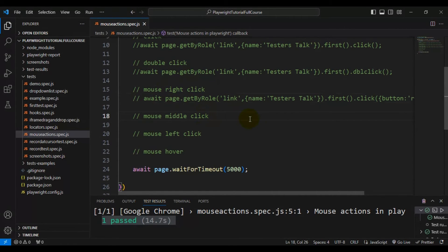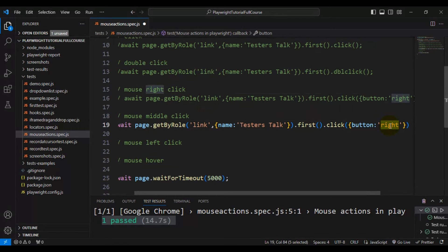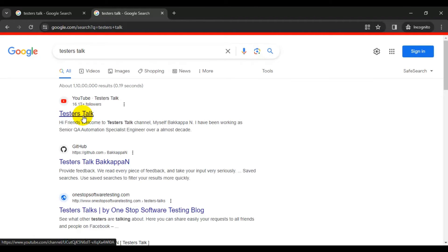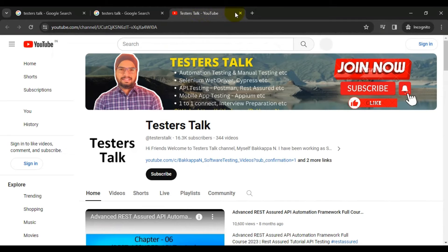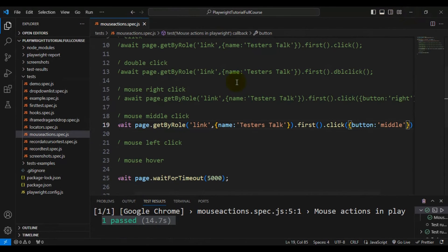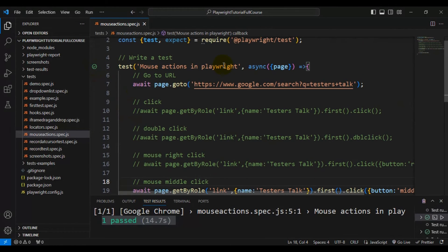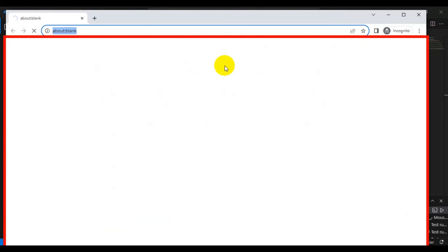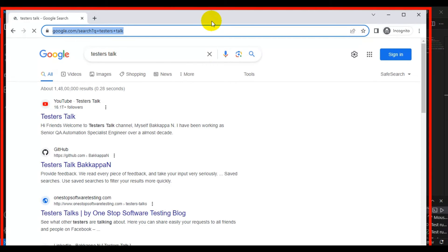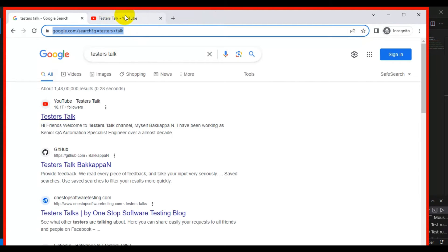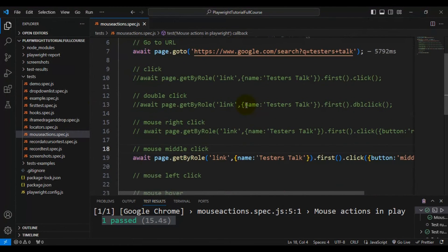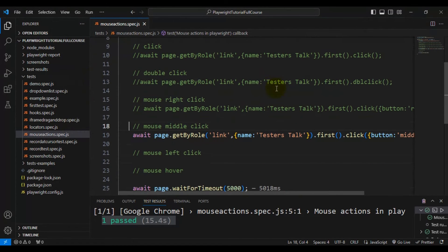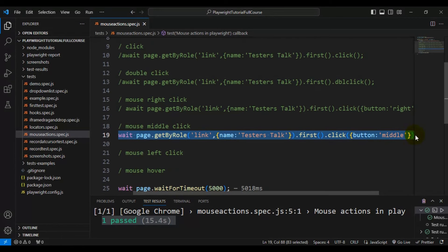Now we'll perform a middle button click. We take the same line of code and pass 'button: "middle"' to the click method. In the browser, a middle click opens the link in a new tab. Running the test confirms it opened the tester stock link in a second tab, and the test passes perfectly.